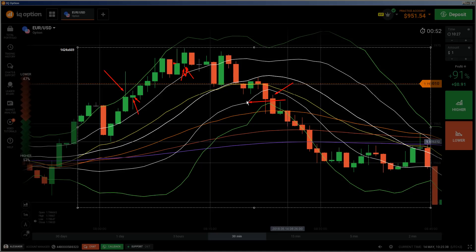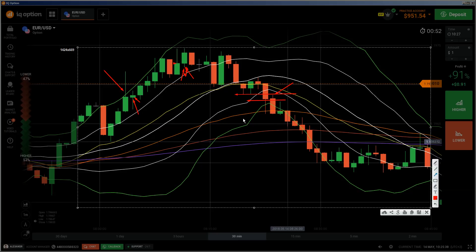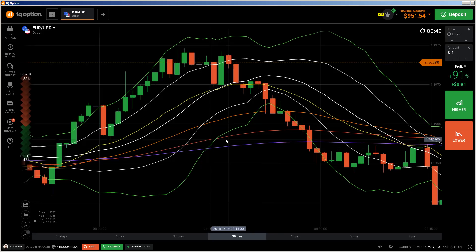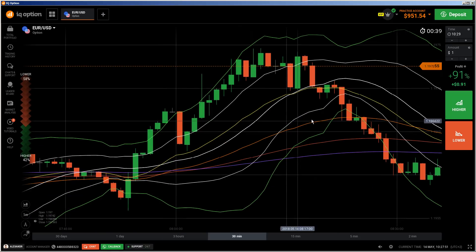I would do this put here on this level because we have a nice area — these two wicks are creating some kind of persistent resistance area. I would enter into this put after a rejection from above. All the rest here I would try to avoid because price is trying to play around the 200 EMA. That would be enough — I have shown you those trading setups which I would have done.